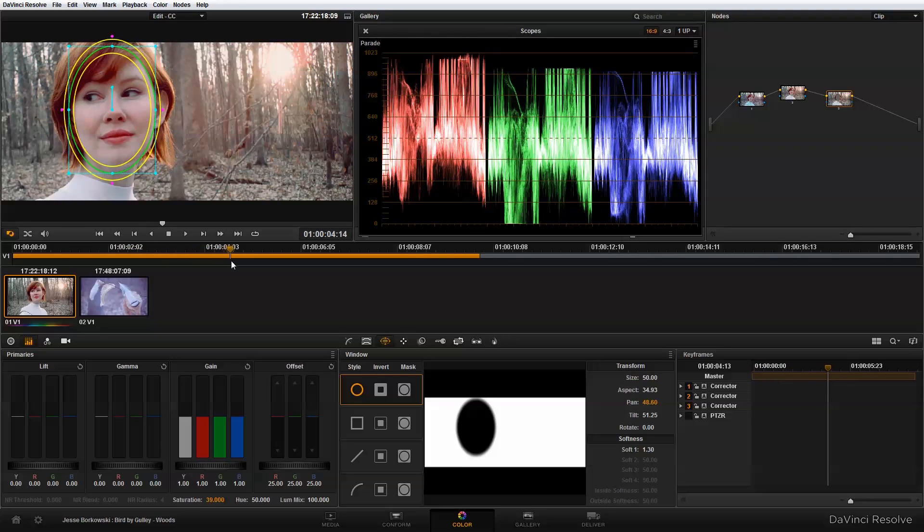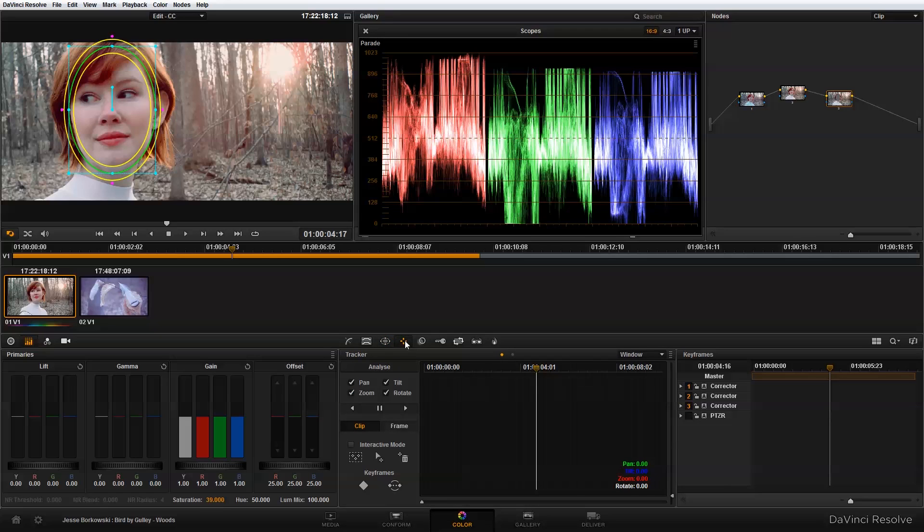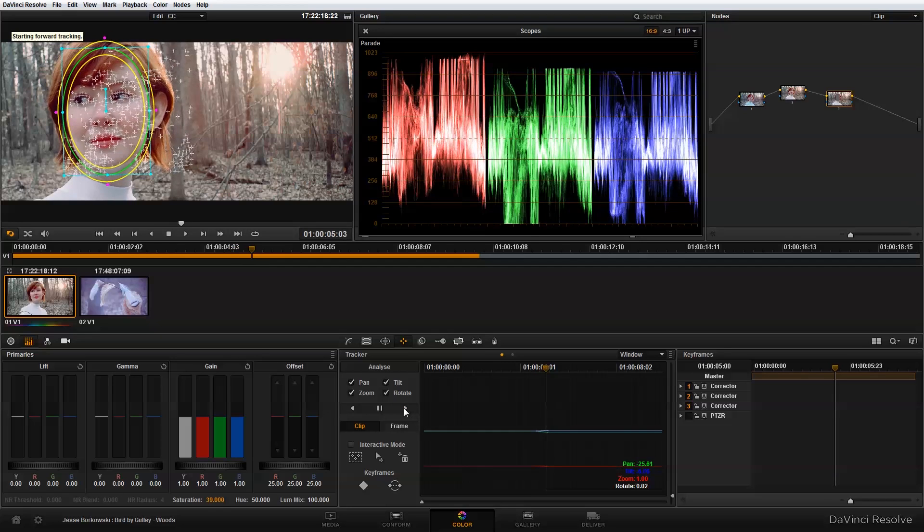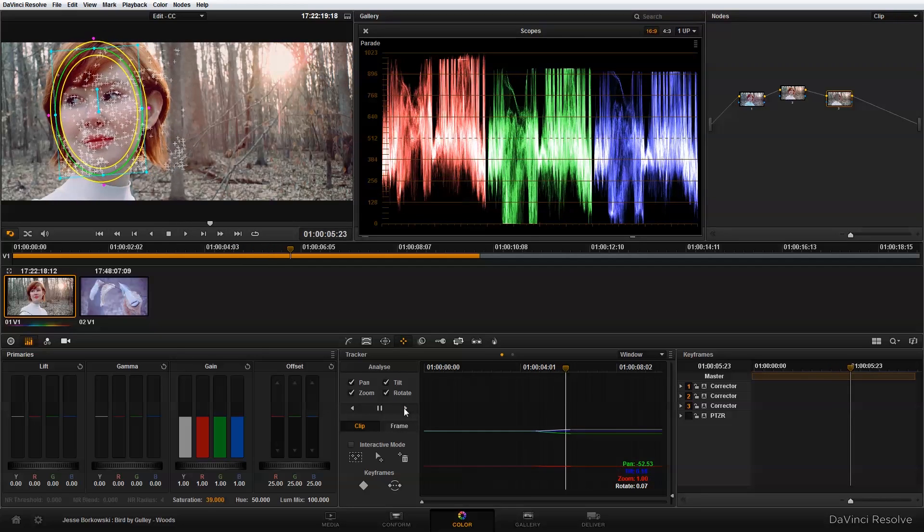And down here I want to track the map forward, and when I hit that you'll see that the tracker adds a bunch of tracking points.